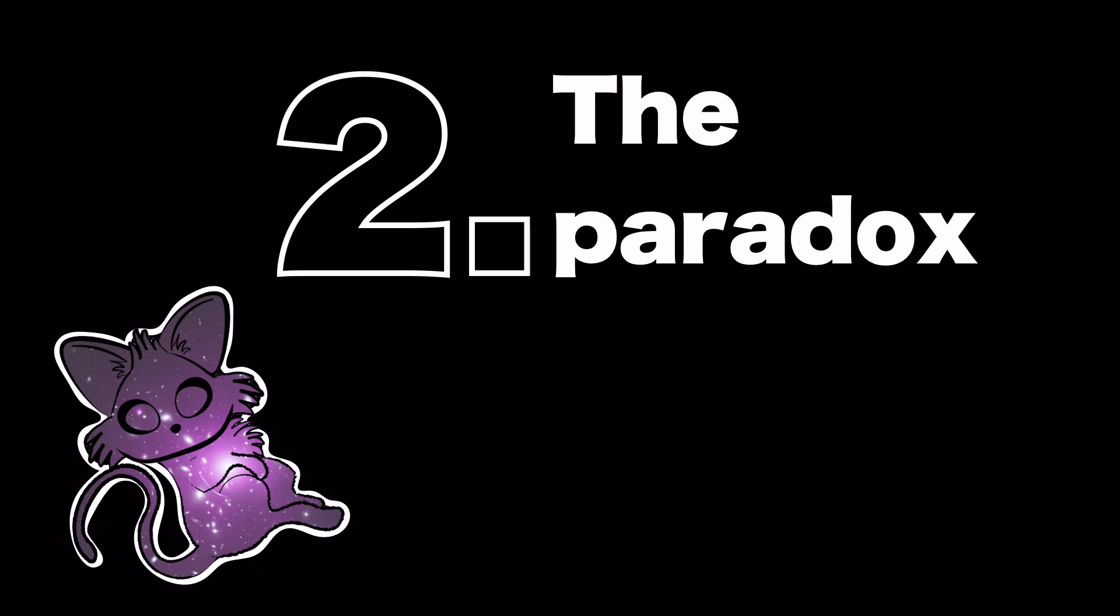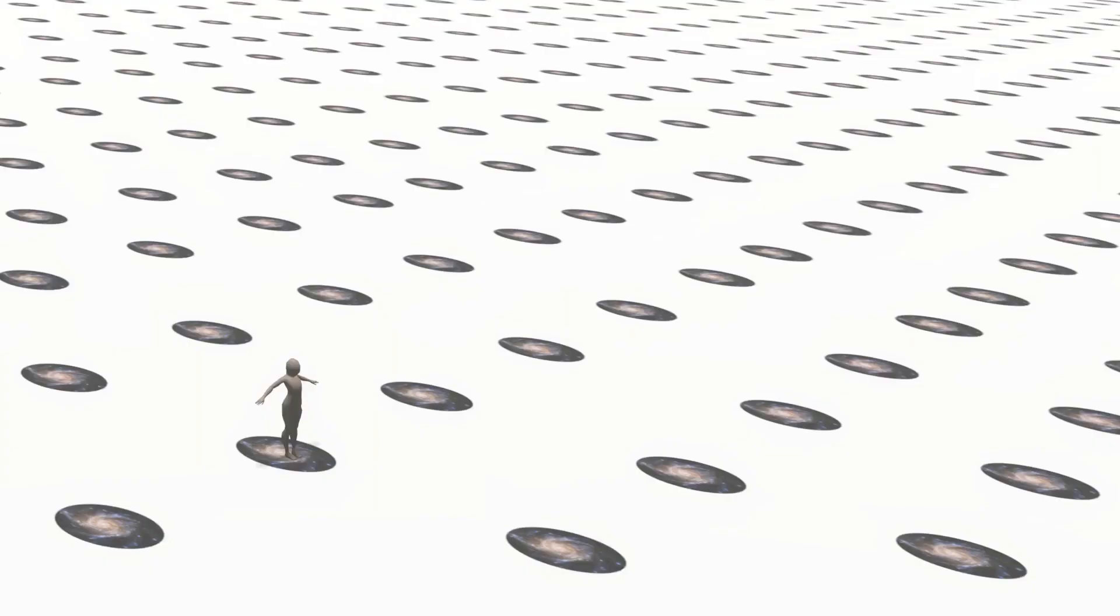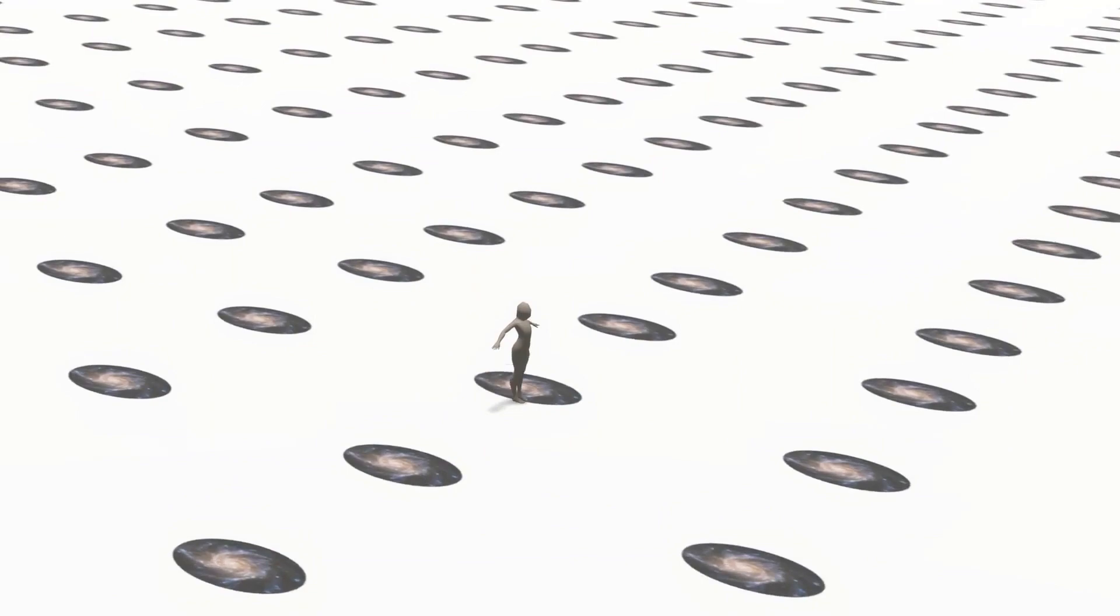Olbers paradox goes as follows. We believe that the universe is infinite. There's no edge. We also believe that the universe is homogeneous and isotropic on very large scales. And this means that it looks the same at every location in the universe and it looks the same in whatever direction you look in. In other words, the galaxies are distributed evenly throughout the universe.